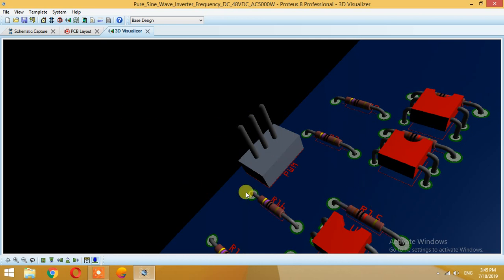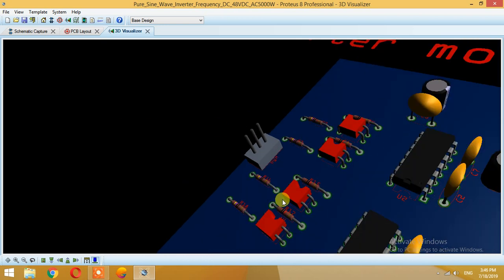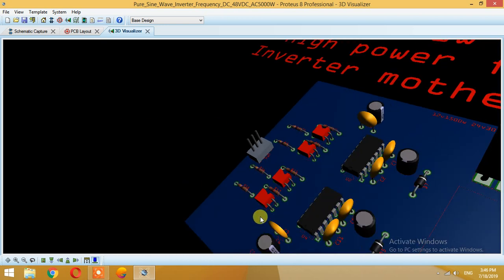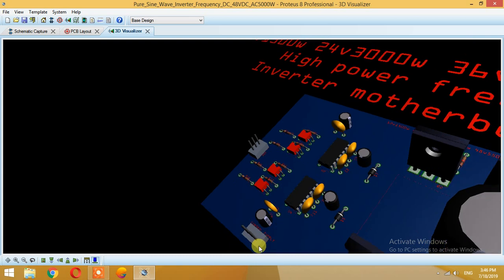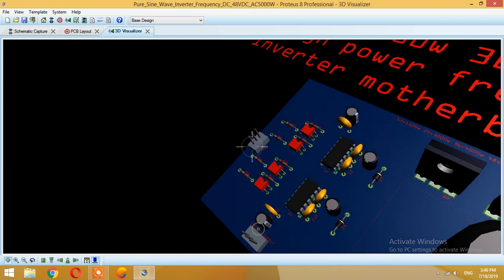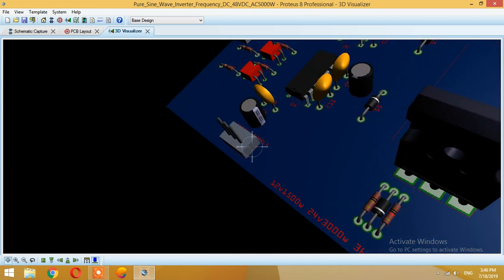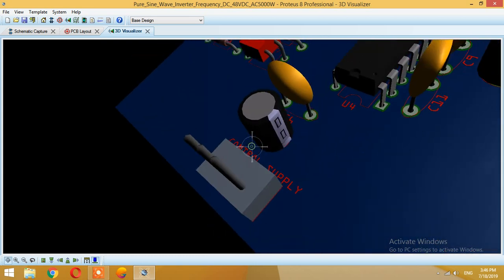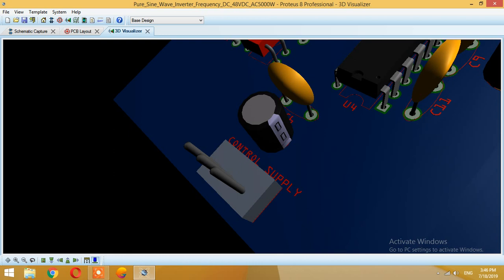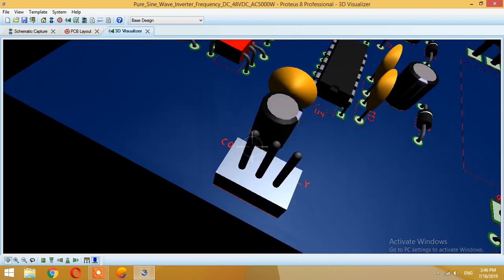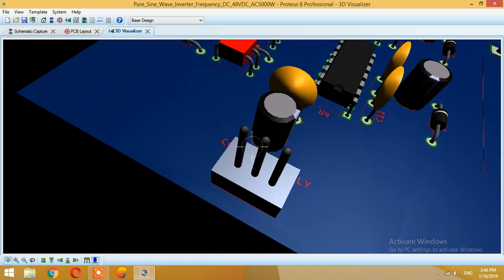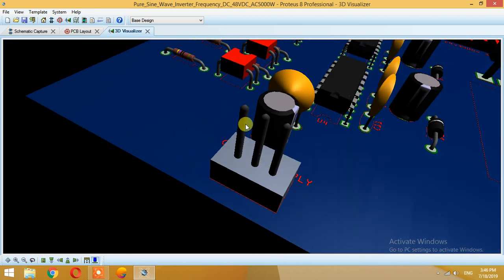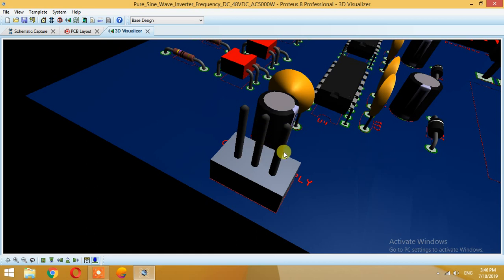The second one over here is basically a control supply. Again, same technique: this one is for 5 volts, this one is ground, and this one is up to 20 volts.